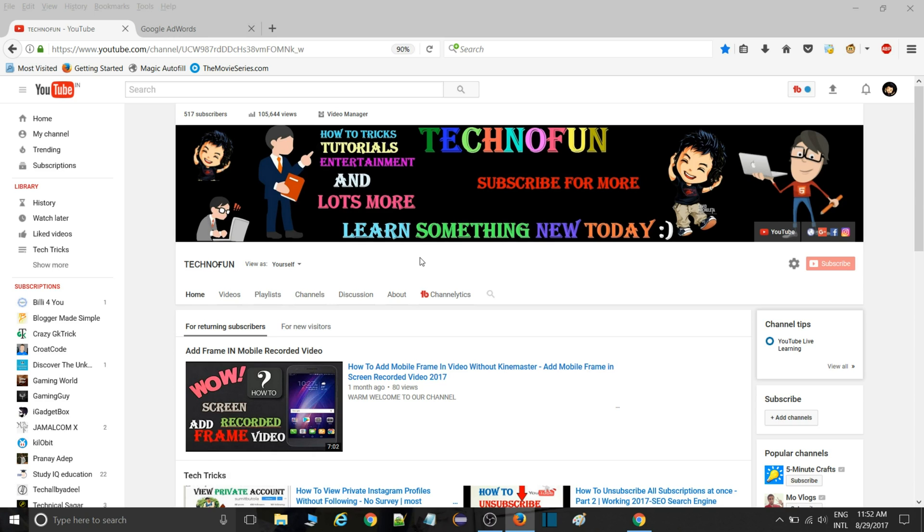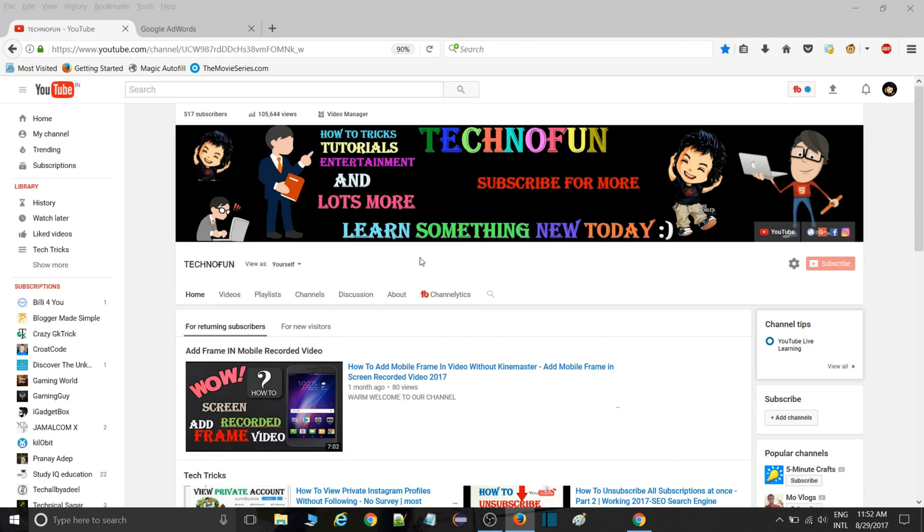That's it for today. If you have learned something today, give us a thumbs up and click on that subscribe button. Stay blessed guys, take care. We will be back in the next video. Bye bye.